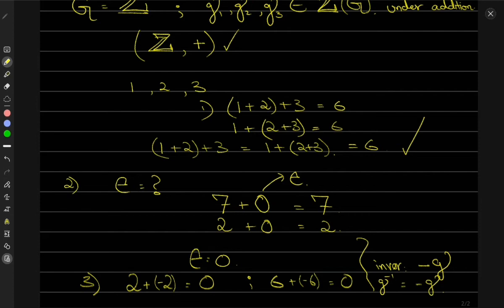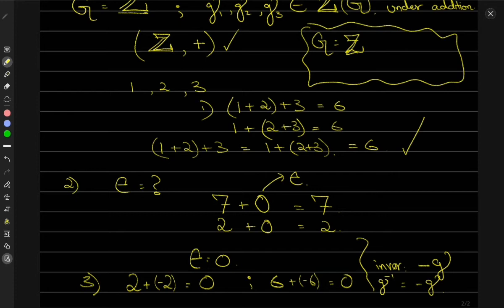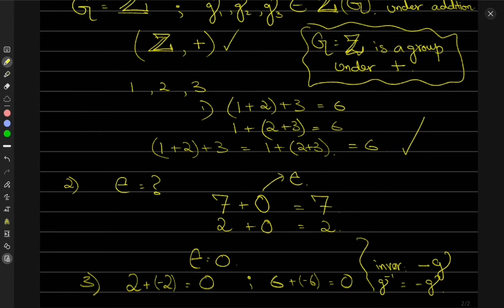G contains inverses as well, which means I can finally make the statement that this G — the set of integers — is a group under addition. That's how you can define a group. It's very easy; it almost seems like something you should have been studying since kindergarten.